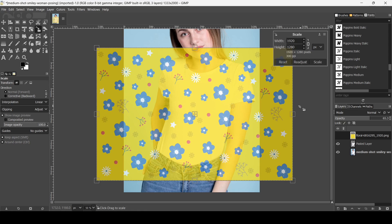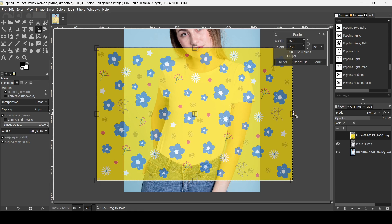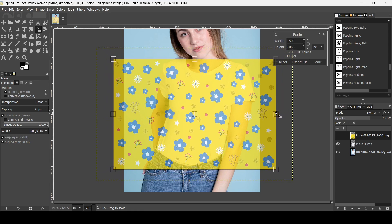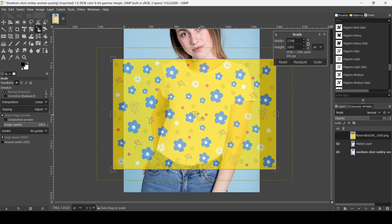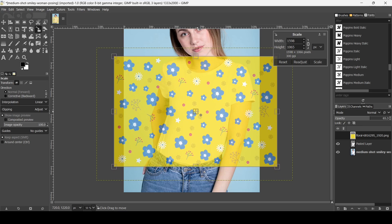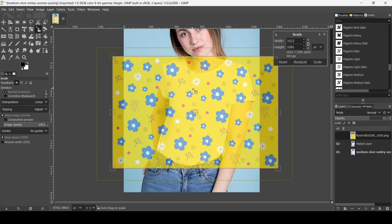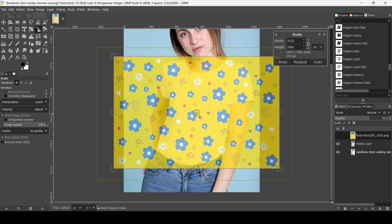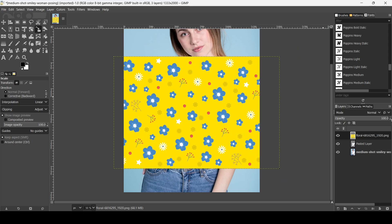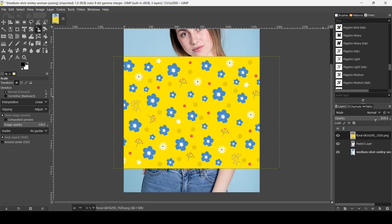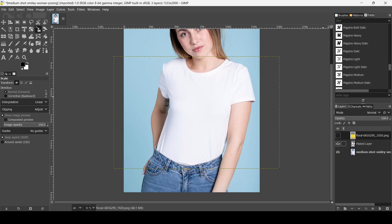To scale it proportionally, keep the Ctrl key held down and drag from the handles. I want the pattern to cover the entire shirt — this looks good. Press Enter and then bring the opacity back to 100.